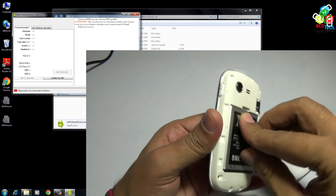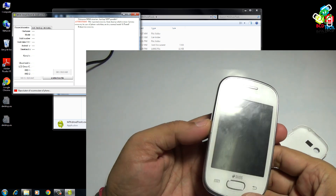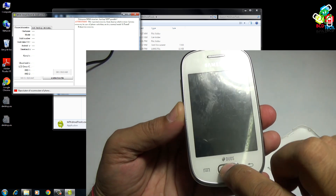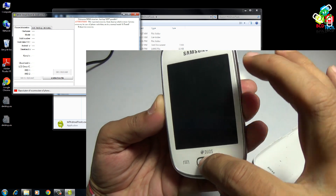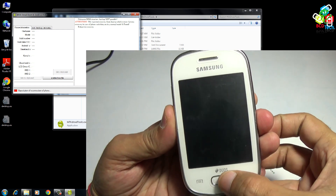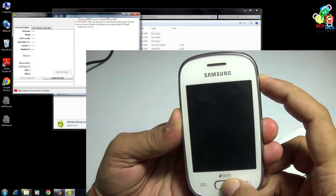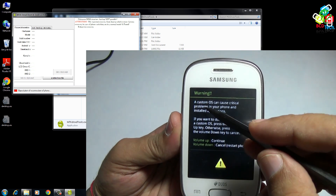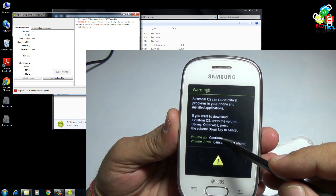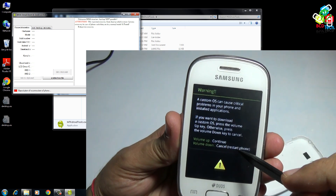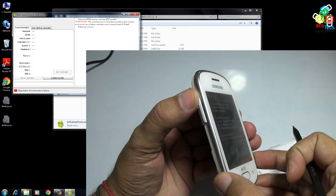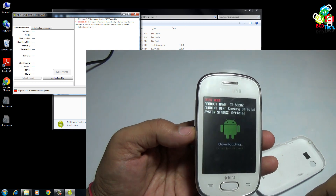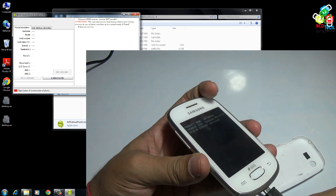We don't want the phone to boot into recovery. Press the volume down button, the home hardware button, and the power button at the same time. You will see a warning message on your phone — the custom ROM can be critical. Just press volume up to continue. Now in download mode, as you can see, the current system is official.